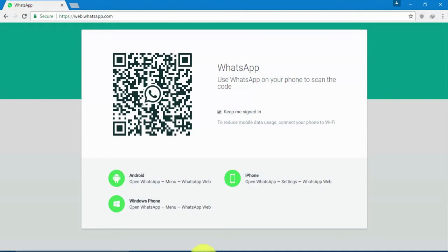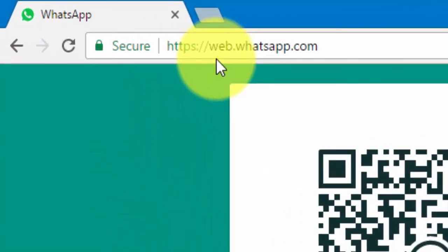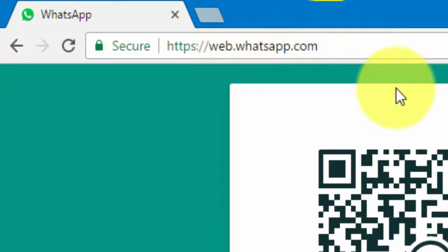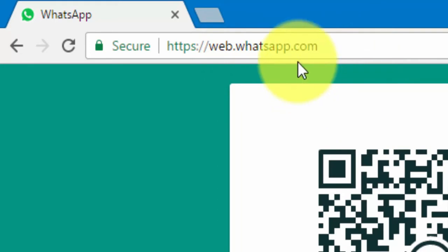I'm going to share WhatsApp on our computer. I'm going to share what's up on my computer. This browser means you can use Mozilla Firefox, Internet Explorer, or Google Chrome. You can use Google Chrome to access WhatsApp on a computer.